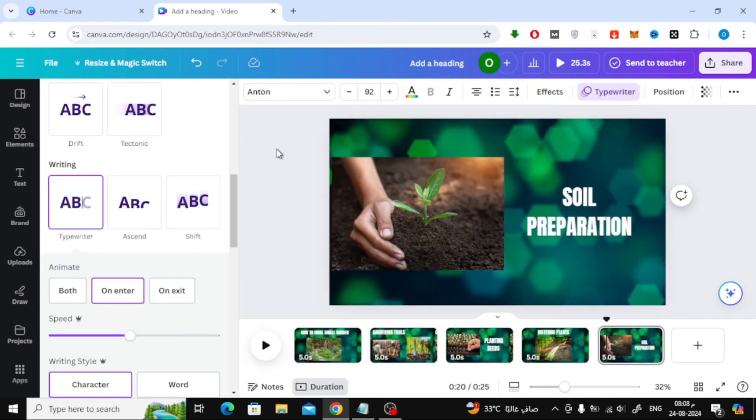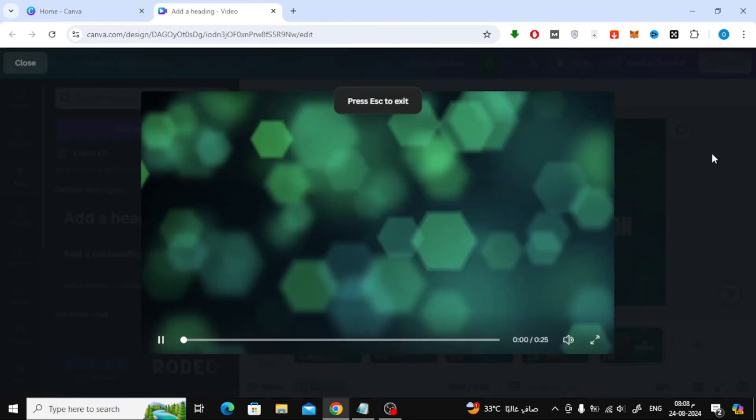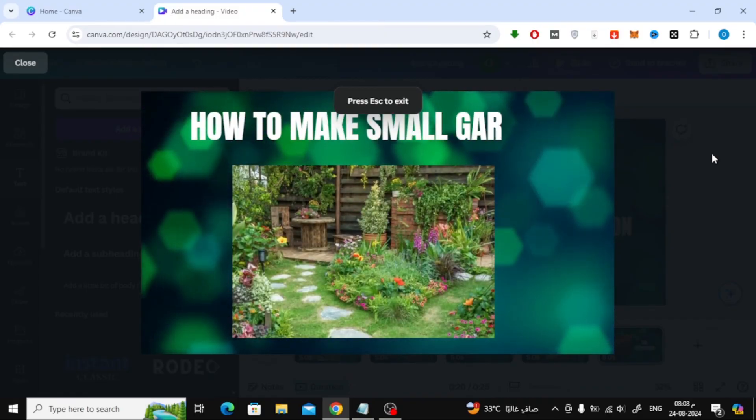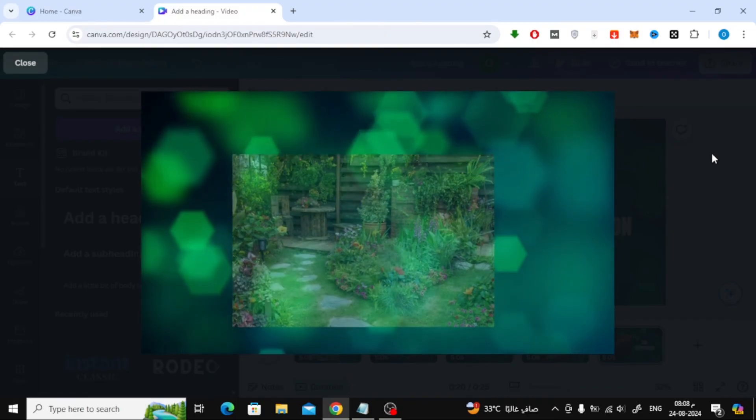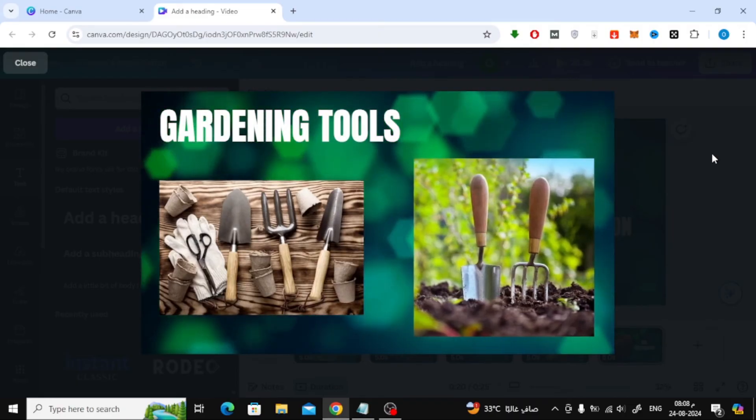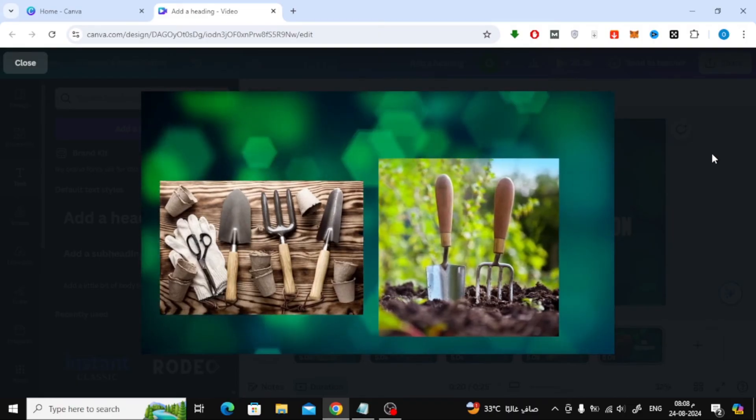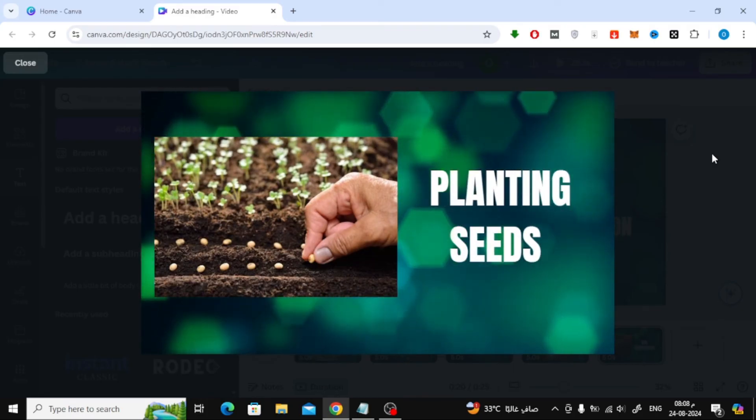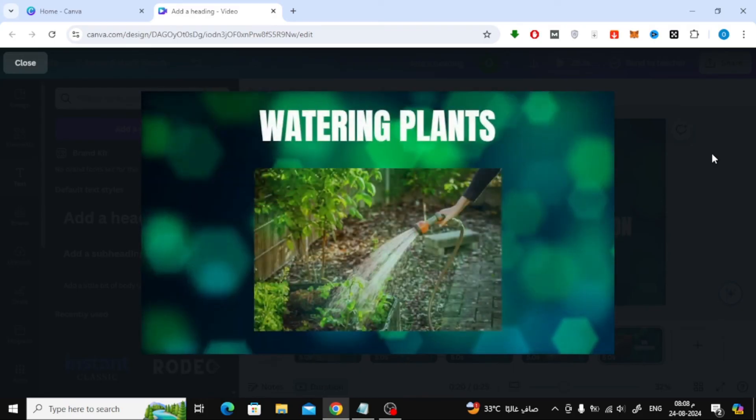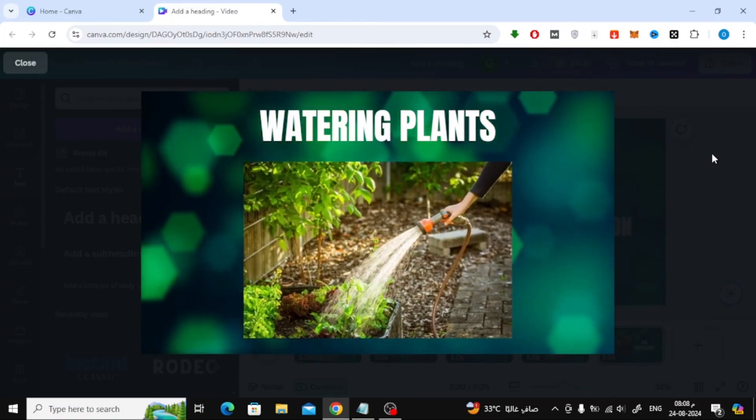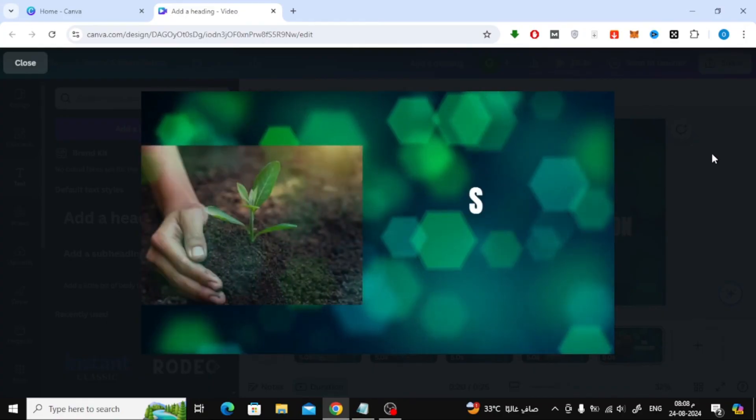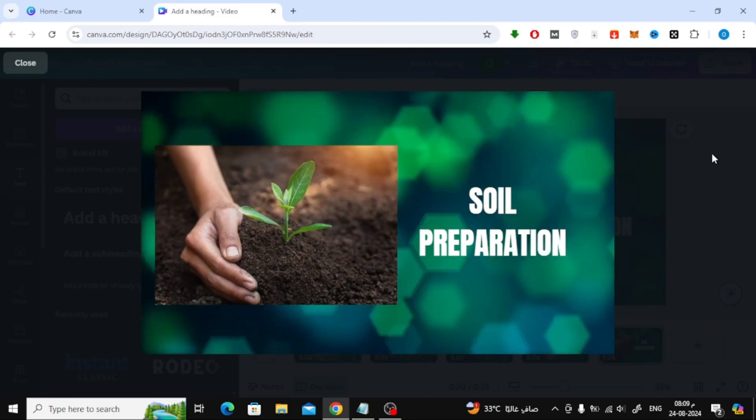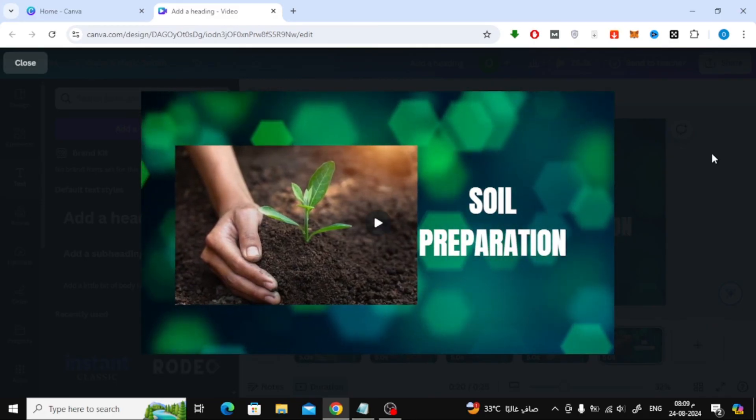Once you've finished, click on the Preview button at the top to see how your video looks. As you can see, we've successfully created a video using images.